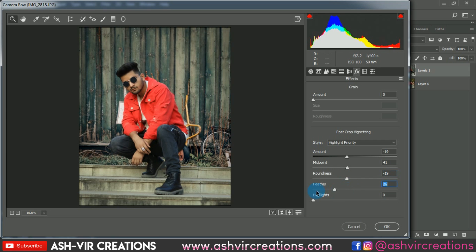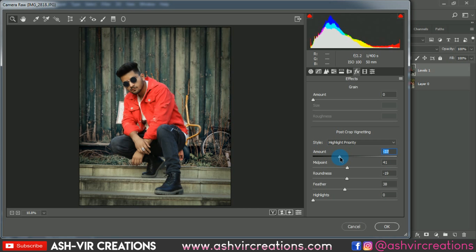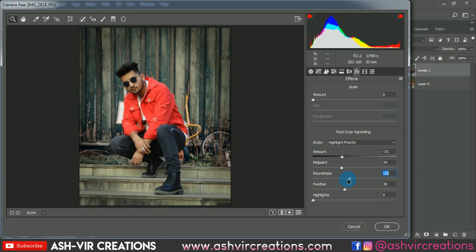Now we're going to add a vignette to the image. Bring the Amount down to around minus 35 or minus 40 — this is totally up to you depending on how strong you want the effect. You can also adjust it using the Vignette and Feather sliders.